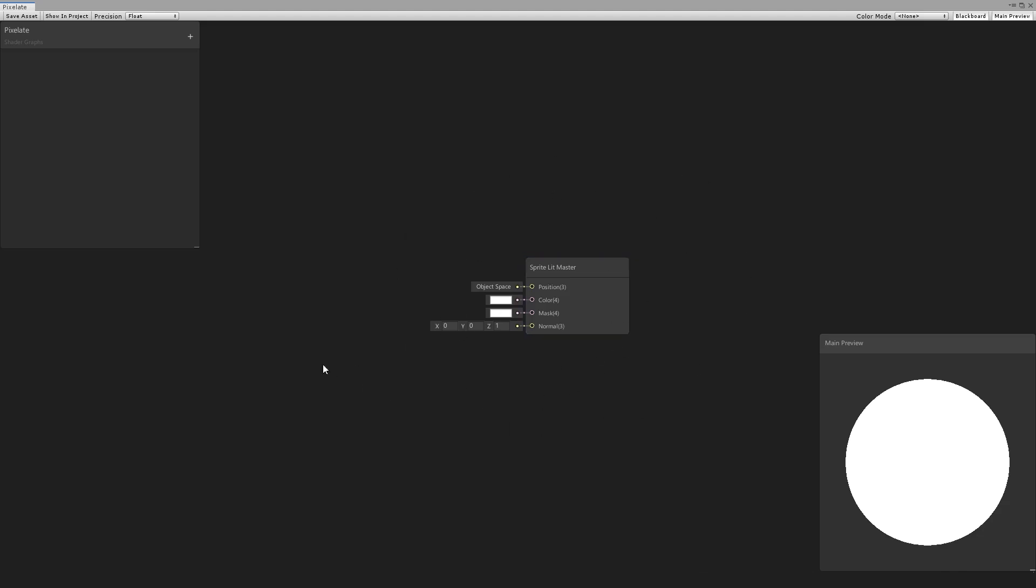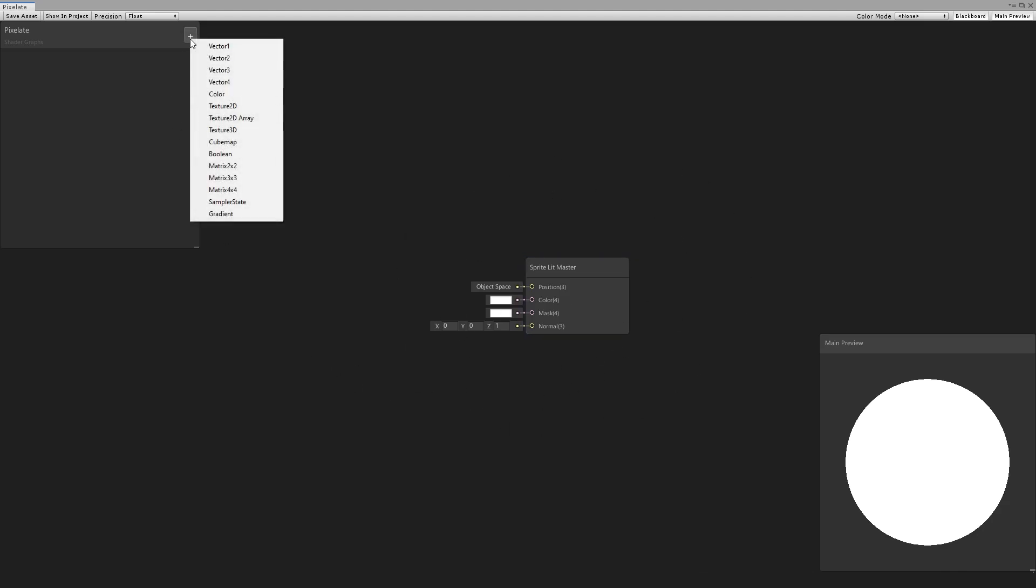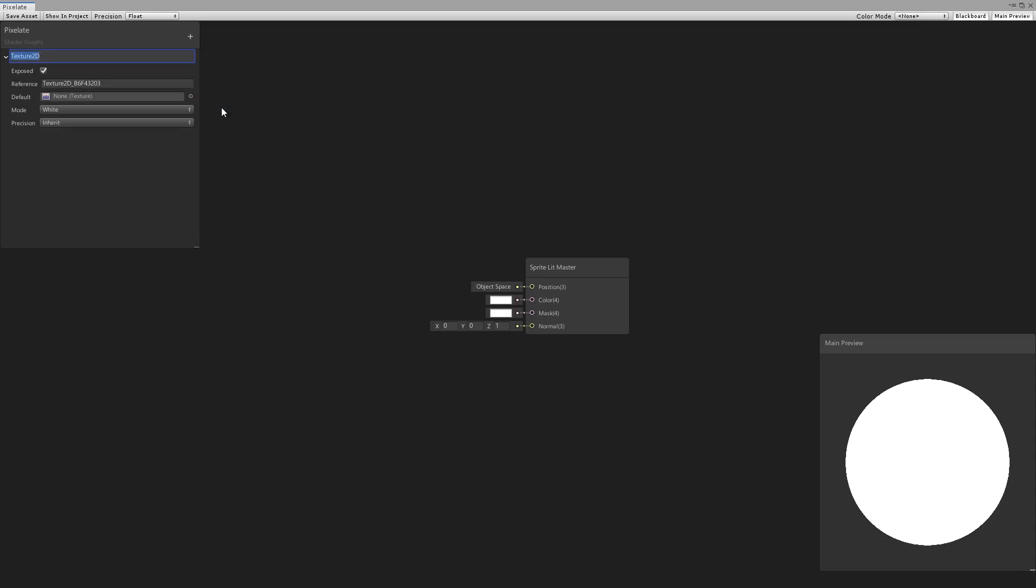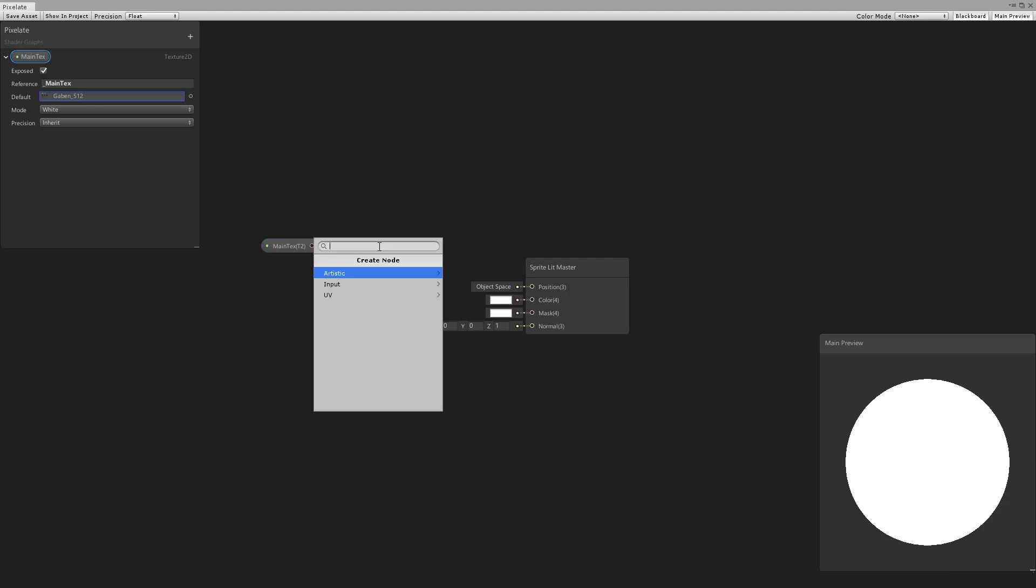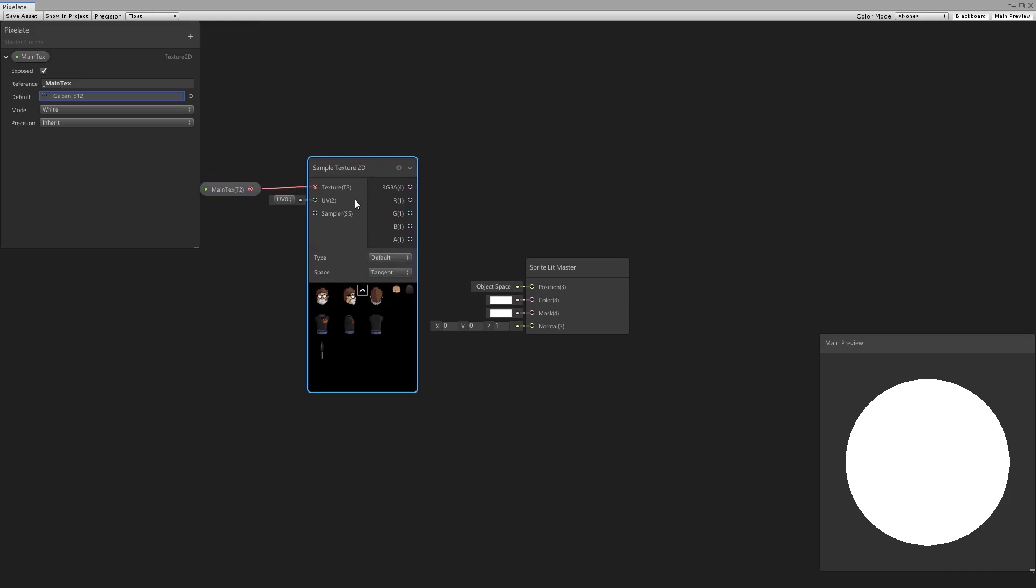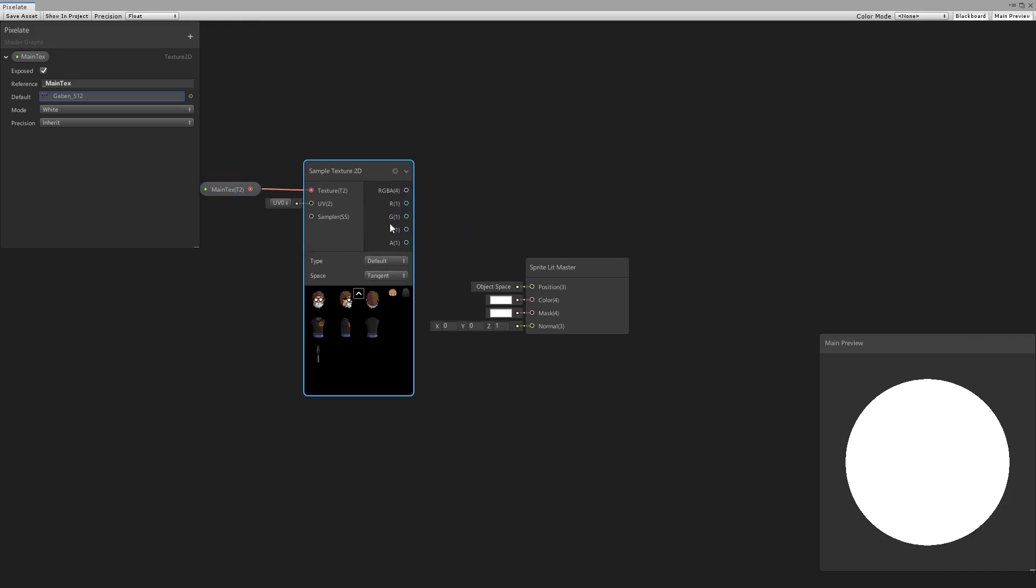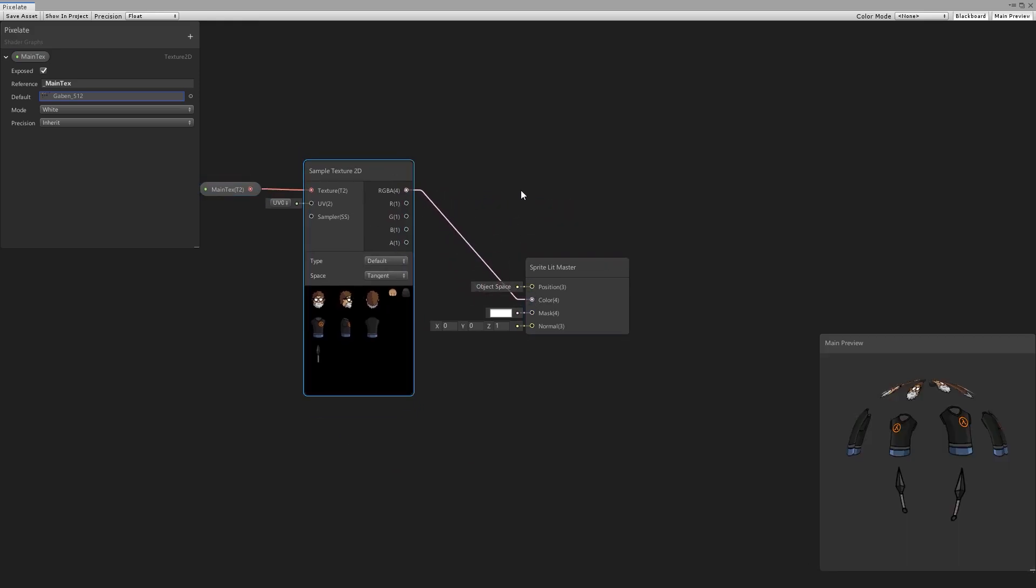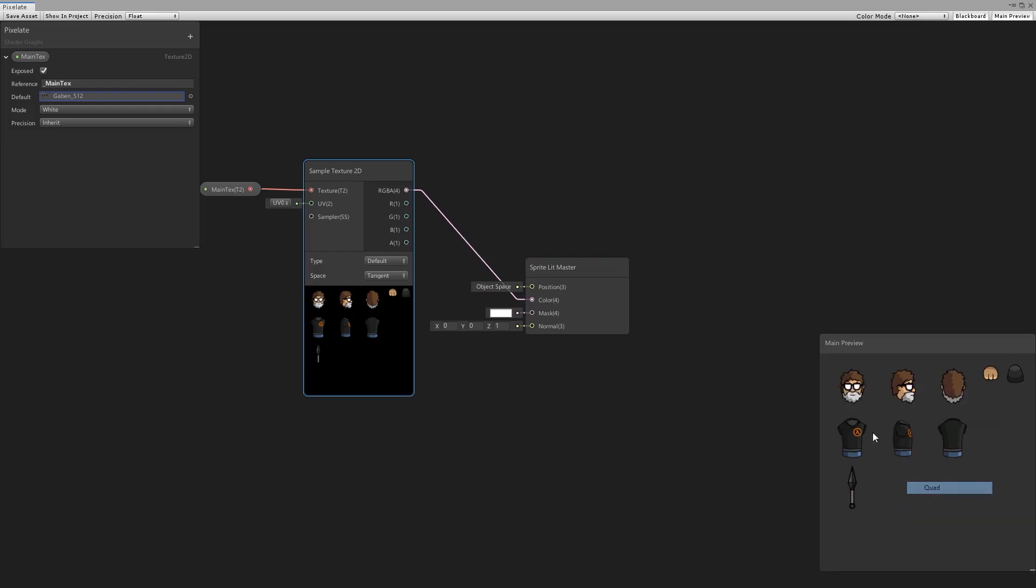Now for starters, we need a texture so let's make a new property of type texture 2D and we're going to call this our main text. Okay, here it is with the reference underscore main text. This is the exact name you need to use for the primary texture. Now we drag the texture onto our board and now we need to sample it so we get a sample node and we just pass in the RGB onto the color node and here right click and select the quad. Okay, there's our basic texture.